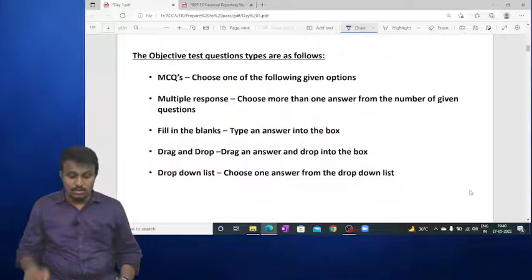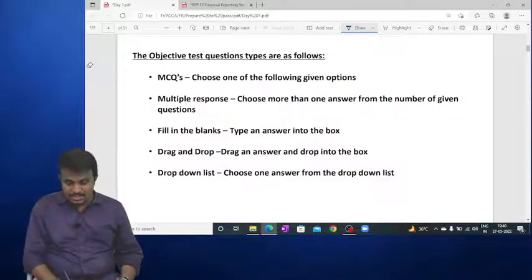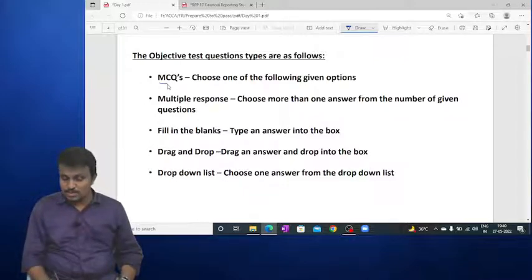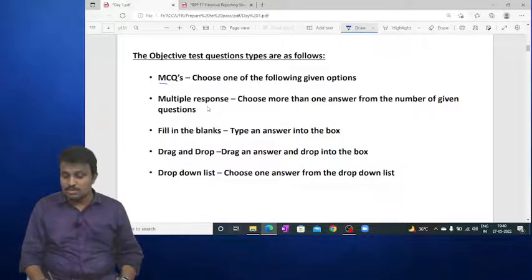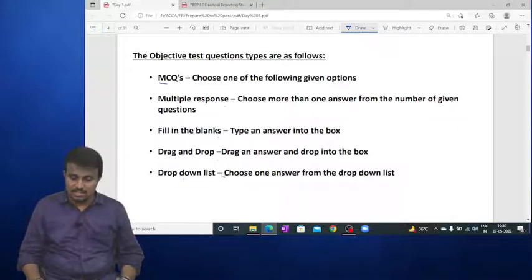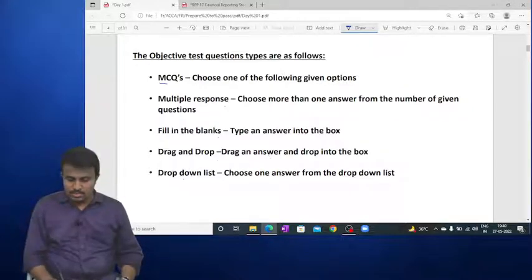The objective test questions may include MCQs, multiple response questions, fill in the blanks, drag and drop, and drop-down list formats. There are a number of types of objective questions in this exam model.